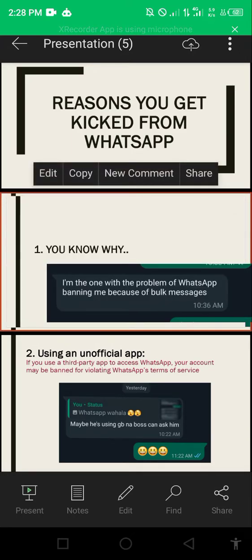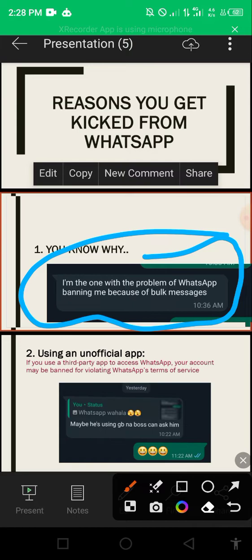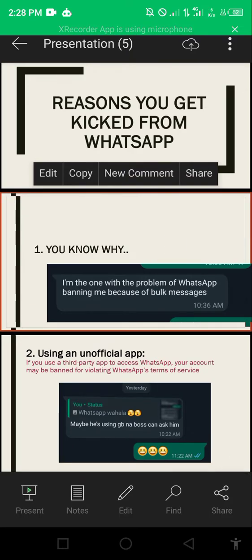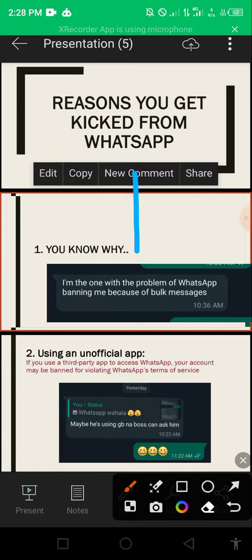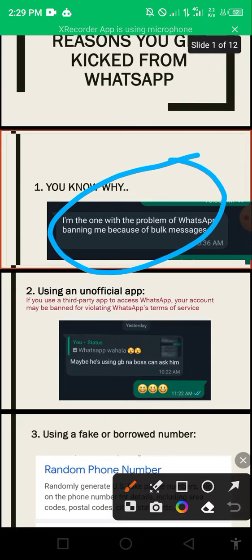A friend sent me a message saying he has a problem with WhatsApp banning him for bug messages. I've told people: don't send bug messages if you don't have the right tool. Be careful what you do - if you spam people on WhatsApp, spam wisely, because it's very key so that you don't lose your account. If that's your business account, you know what that means.